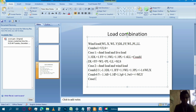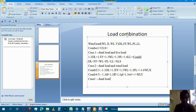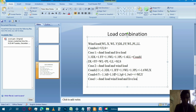3.4. Okay, series: dead load, dead load, wind load, and live load. The other day load.